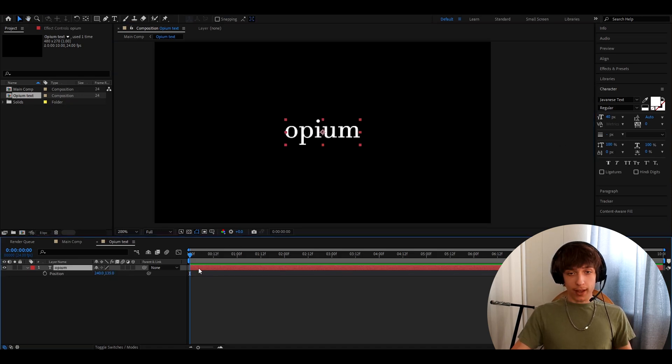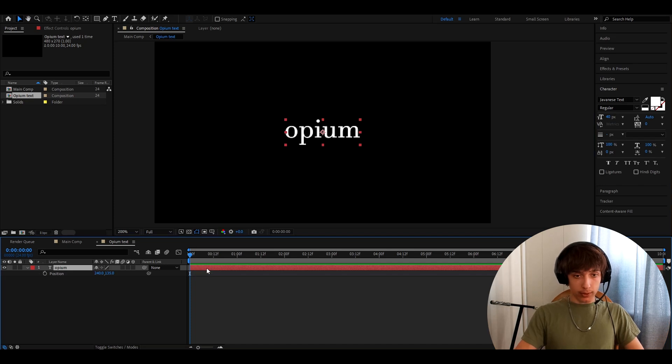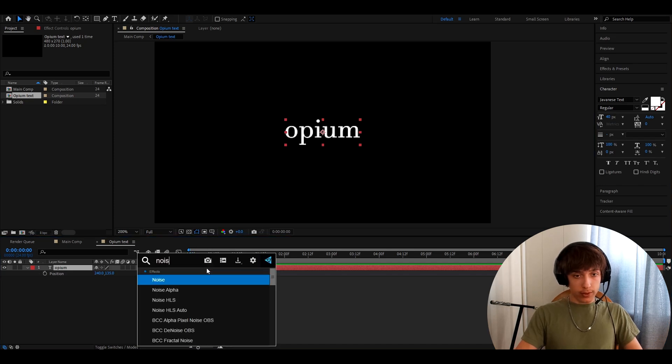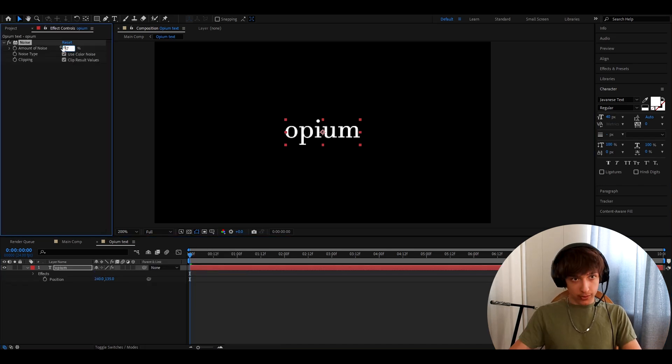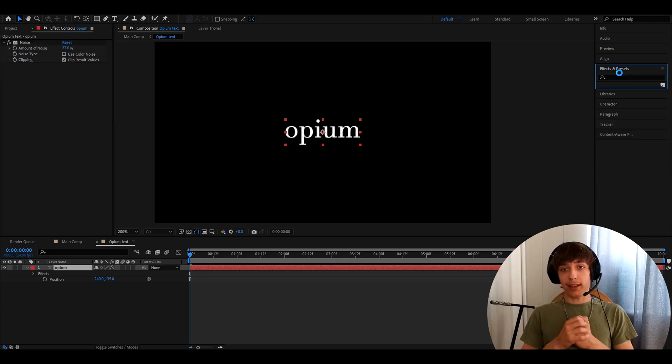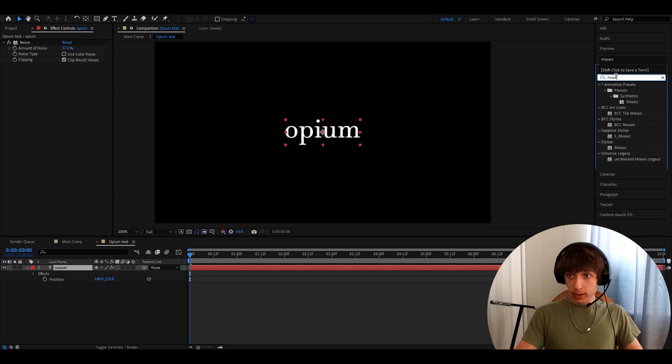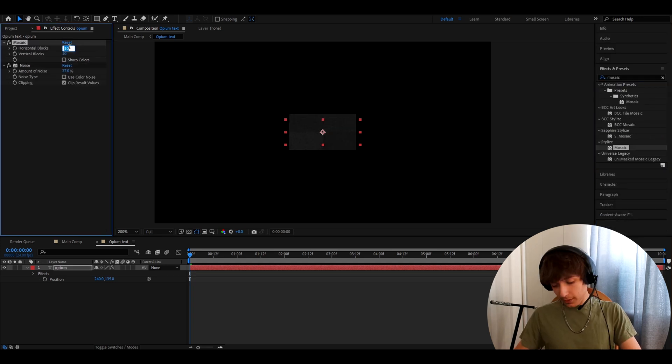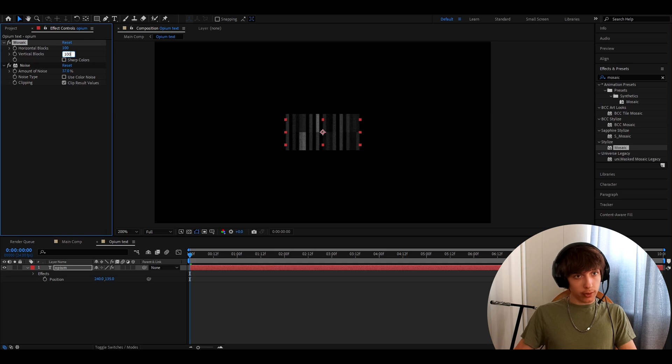And what we need to do now is add some effects. The first effect you want to add is noise. Now make the amount of noise to 37%, uncheck use color noise. And now we need to add this really important effect for this whole look, which is mosaic. I like to make the horizontal blocks to 100 and vertical blocks to 100.